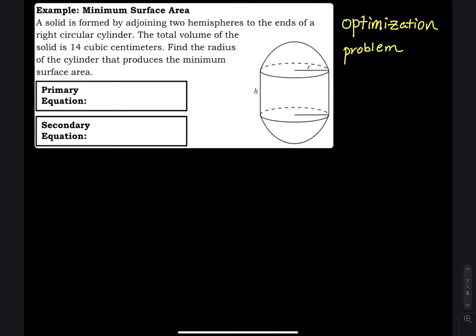This optimization problem is about minimizing surface area. A solid is formed by adjoining two hemispheres to the ends of a right circular cylinder. The total volume of the solid is 14 cubic centimeters. Find the radius of the cylinder that produces the minimum surface area.